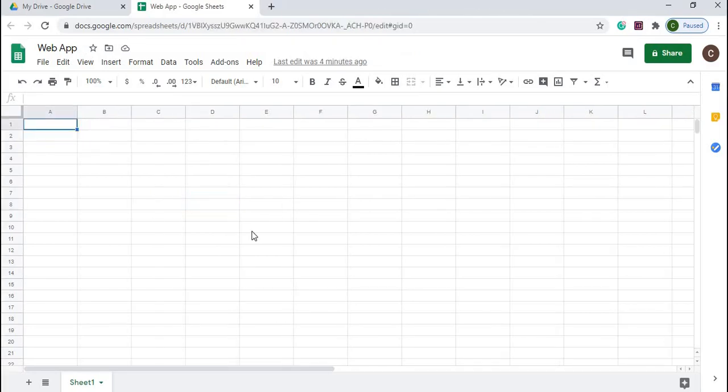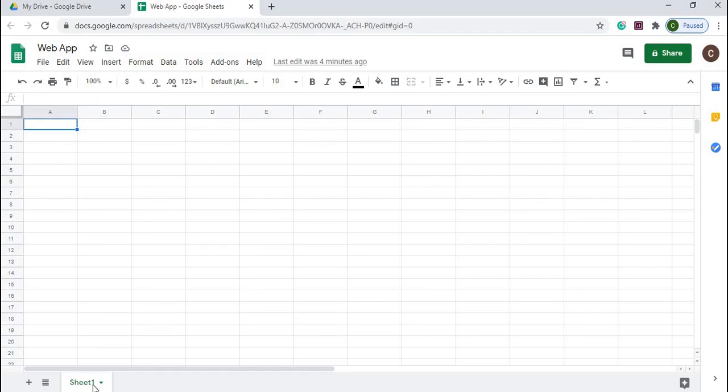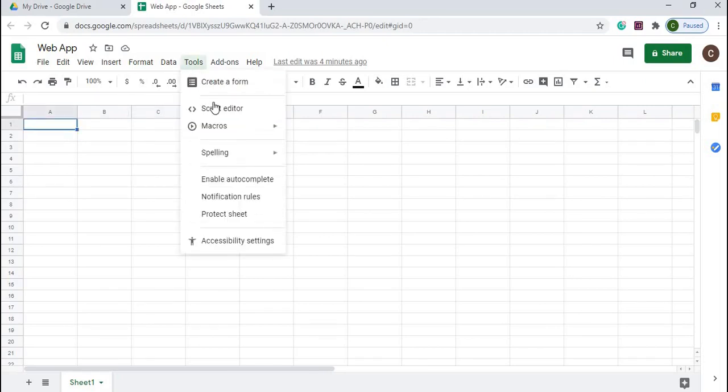Let's get started. I'm starting with a new Google Sheet. I called it Web App and my sheet name is Sheet 1. That is all I'm doing with this Google Sheet. Next I'm going to go to Tools, then to Script Editor.